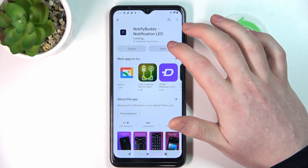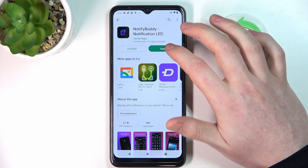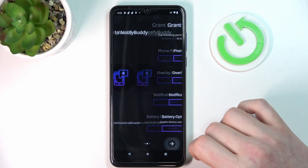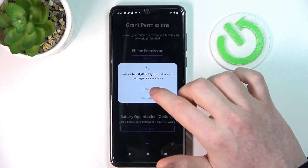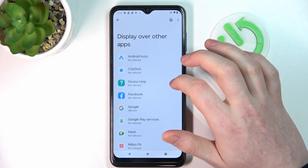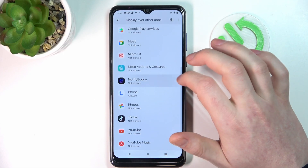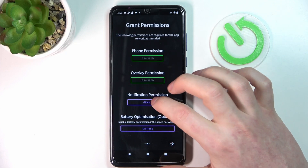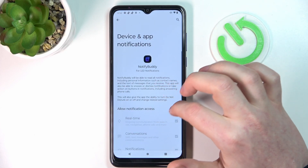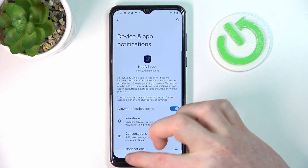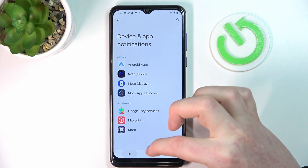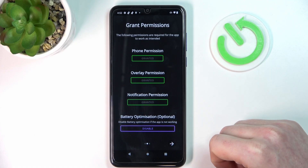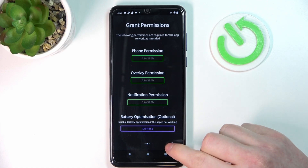After the installation process is complete you can open the app, move to the next step and grant three permissions. The last one is battery optimization, which is optional to disable, so I'm gonna leave it enabled for now and let's proceed.